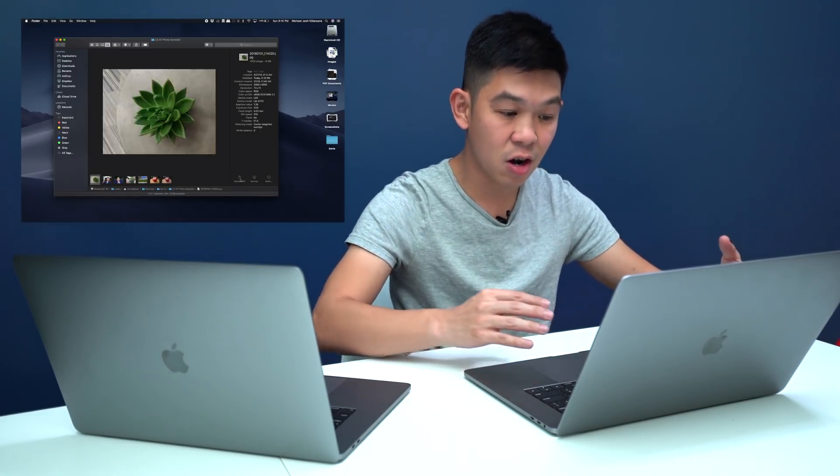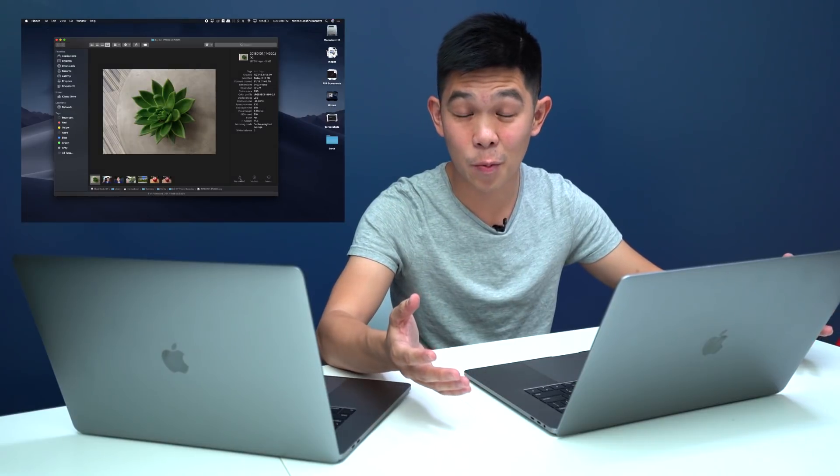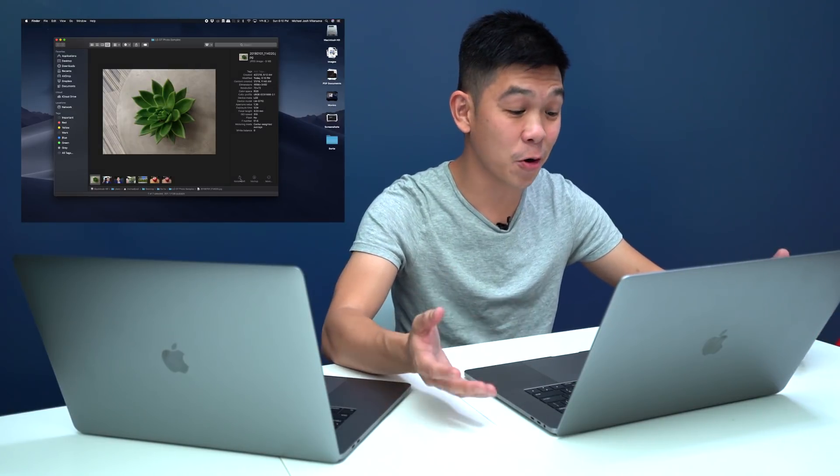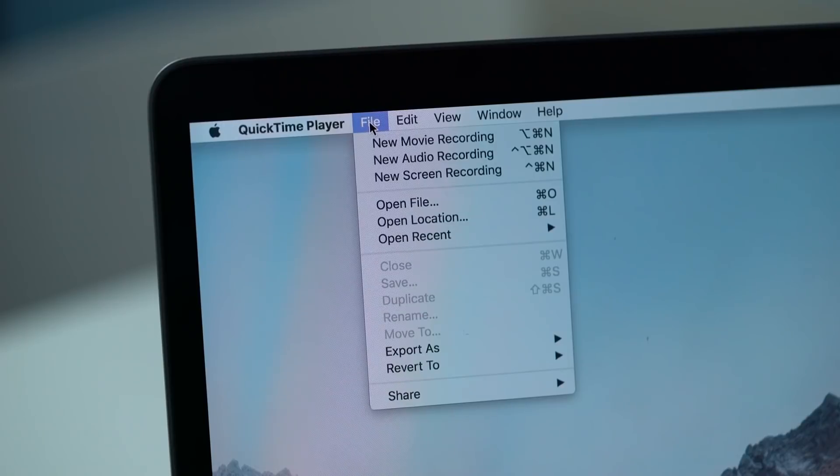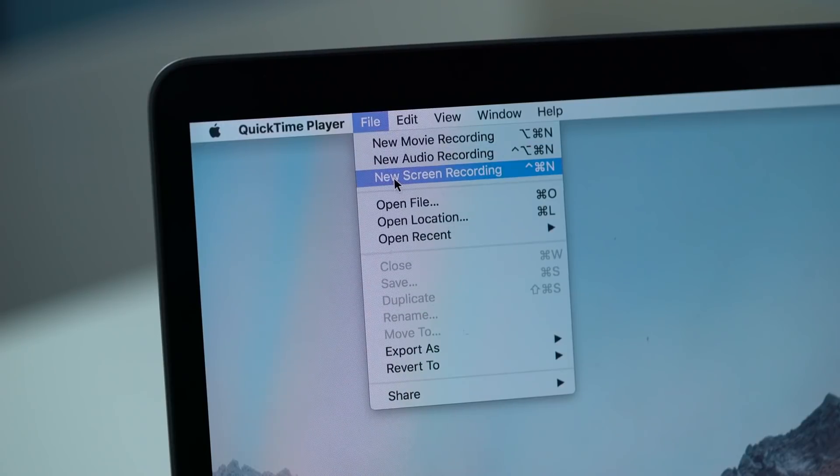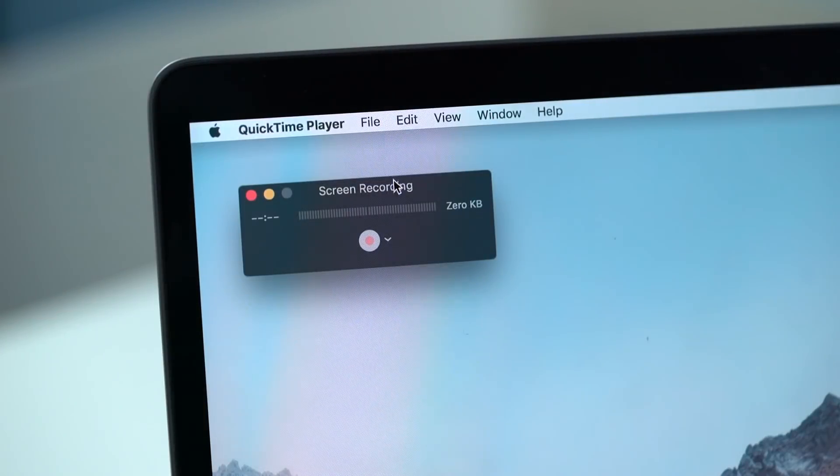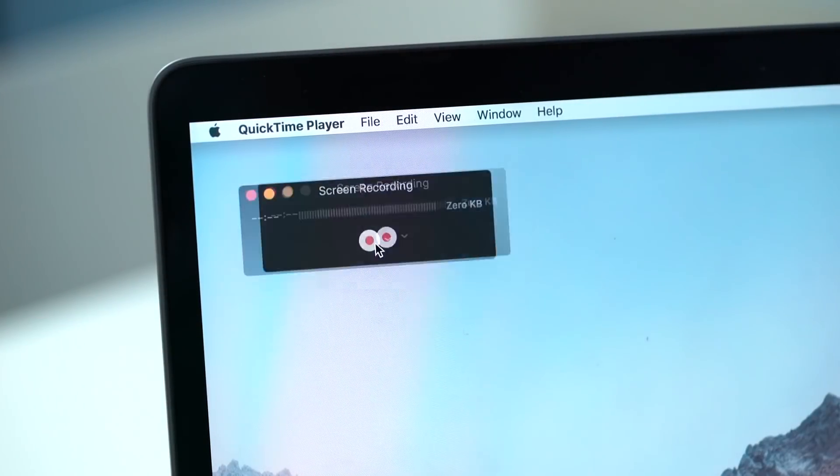And last but not the least are improvements to the screen capture and screen recording feature. A lot of users didn't know that on older versions of macOS you could dive into QuickTime and do screen recordings from there. Now they've made it easier.